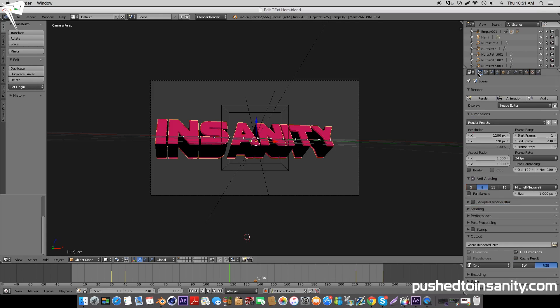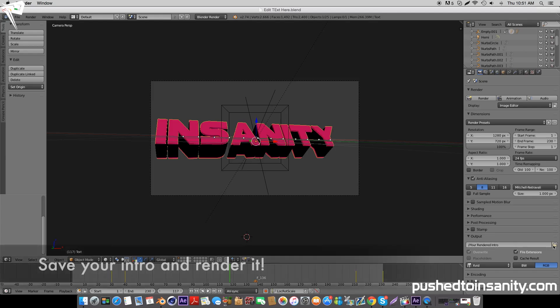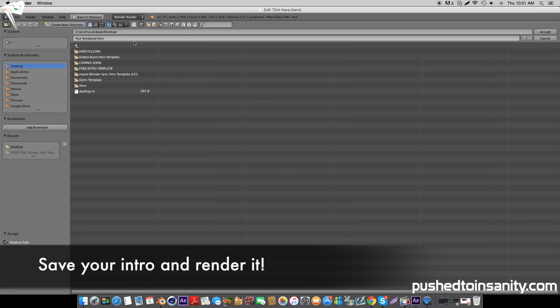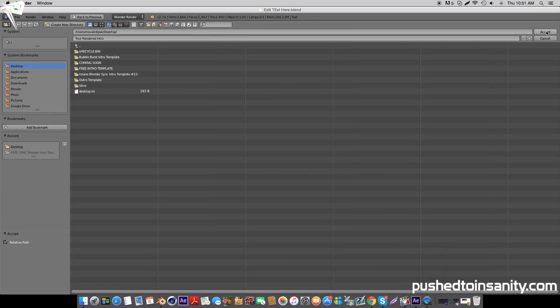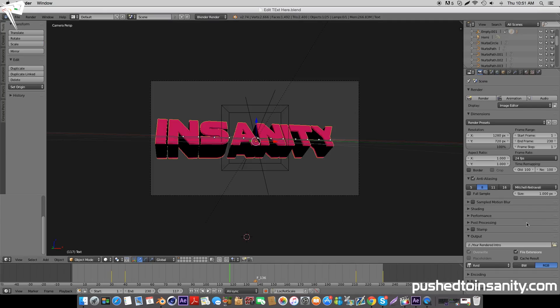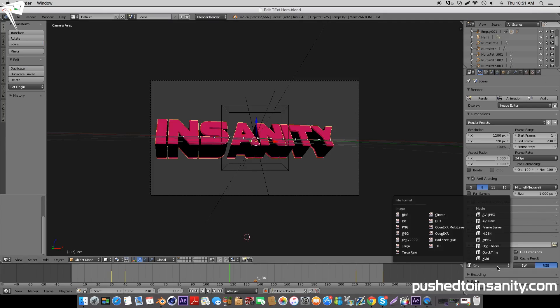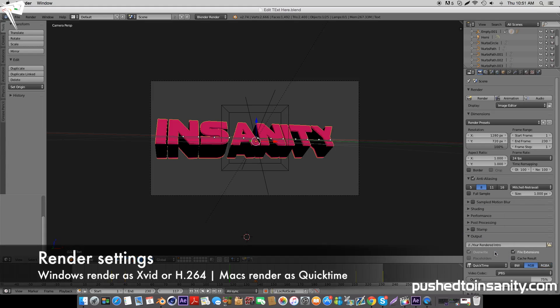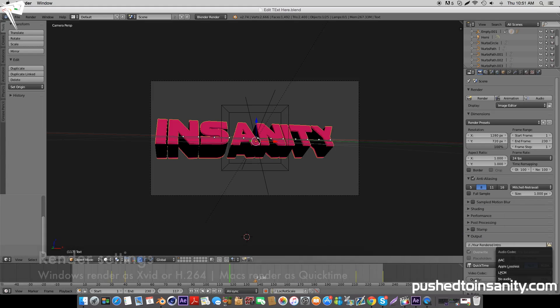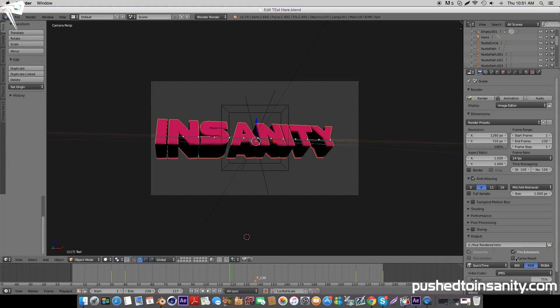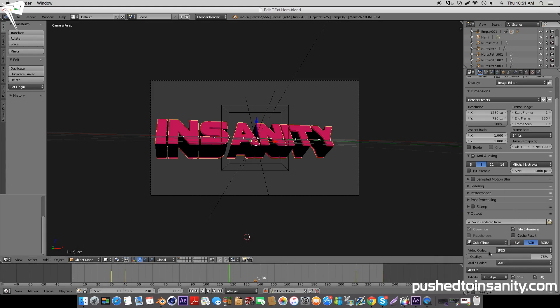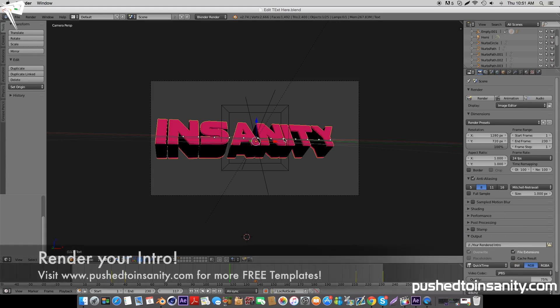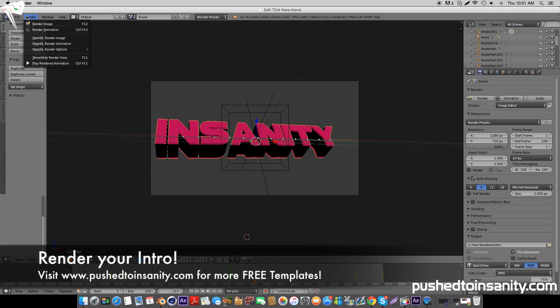Once you've finished editing your color, go to your render settings and under Output, save your intro to your desktop so you can easily locate it. If you're using a Windows computer, render your intro as an Xvid or an H.264. If you're using a Mac like me, render your intro as a QuickTime, and for audio output select AAC. That's pretty much it for your render settings, so now you can go ahead and render out your intro.